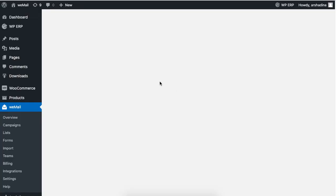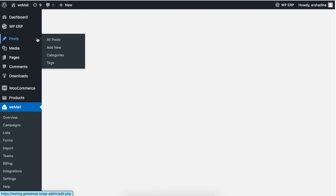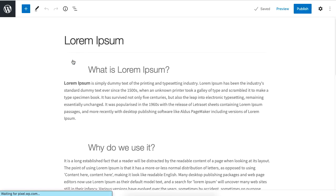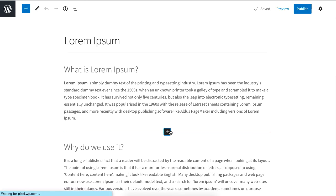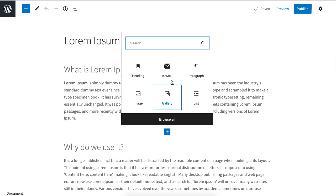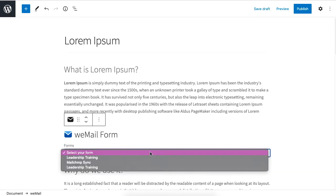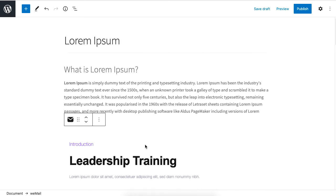For blogs or articles, go to Posts, then click on a post, followed by the plus sign. Click on the WeMail widget, then click the form you created. This is how the form will appear.